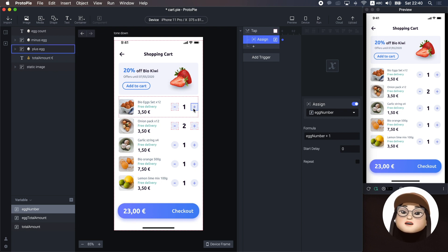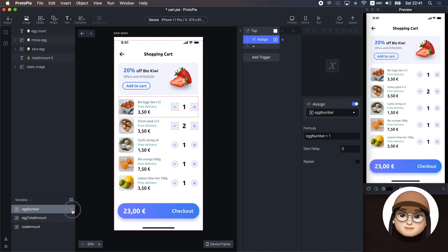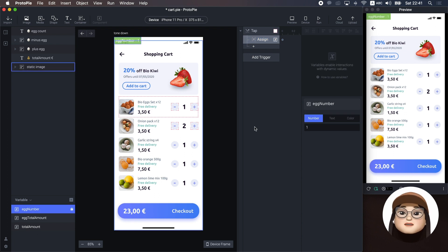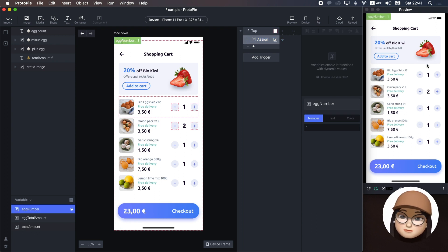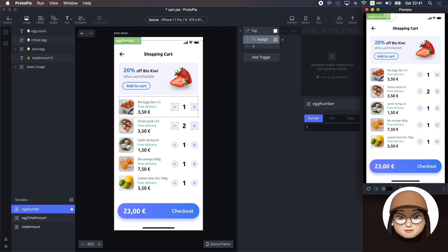You can check the changes in the variable by hitting the bug icon. So, let's check the egg number. When I hit plus button, you can see it keep adding the count.